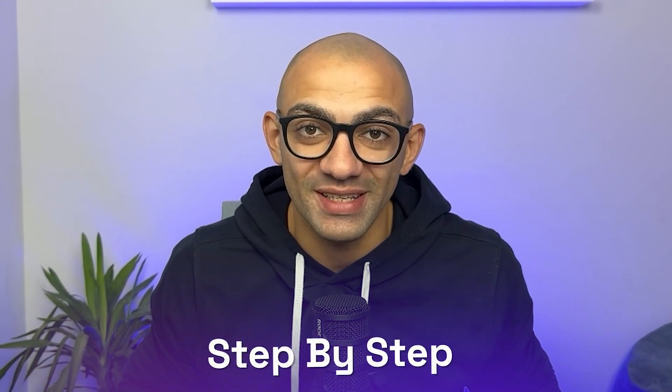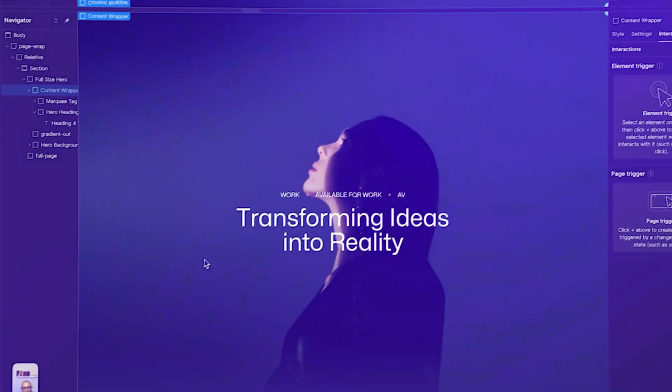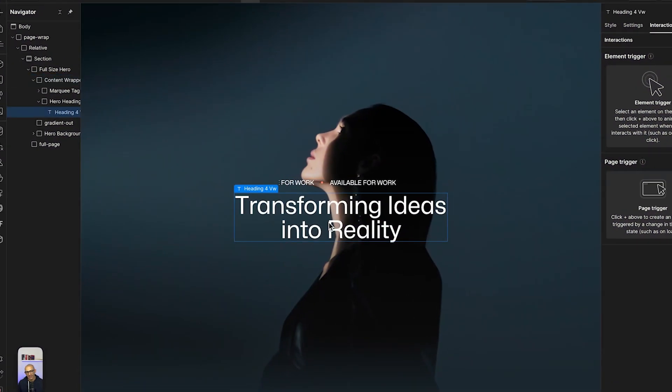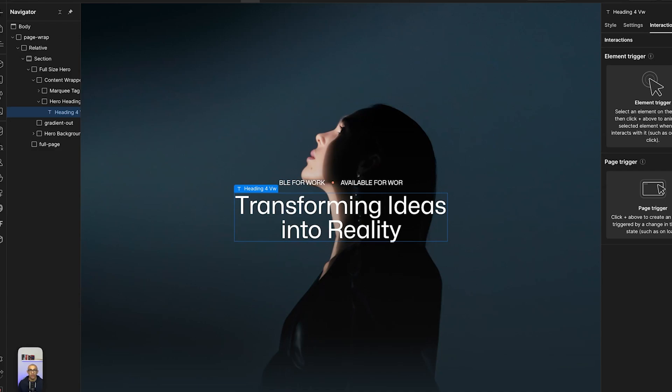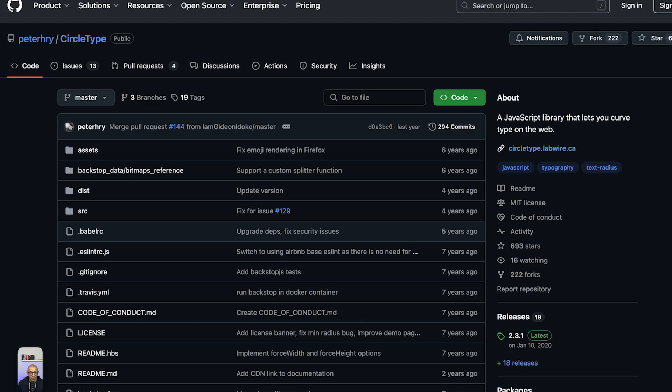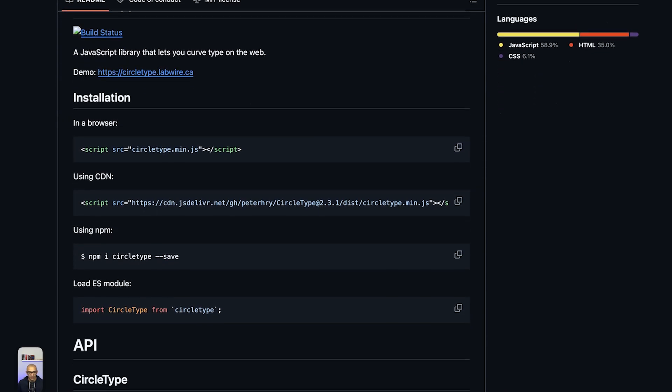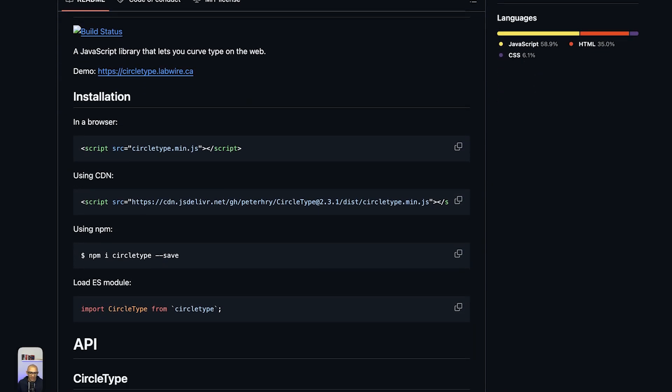This tutorial is going to be filled with a lot of tips and tricks, so stay tuned and bear with me through it. I'm going to walk you through everything step by step. So what I have here is this page and I want to change this text right here into a circular shape. To do that, we're going to use the CircleType.js library - I'm going to leave a link to this in the description below. CircleType is a very nice lightweight library that gives you the option to change your text into a circular shape.